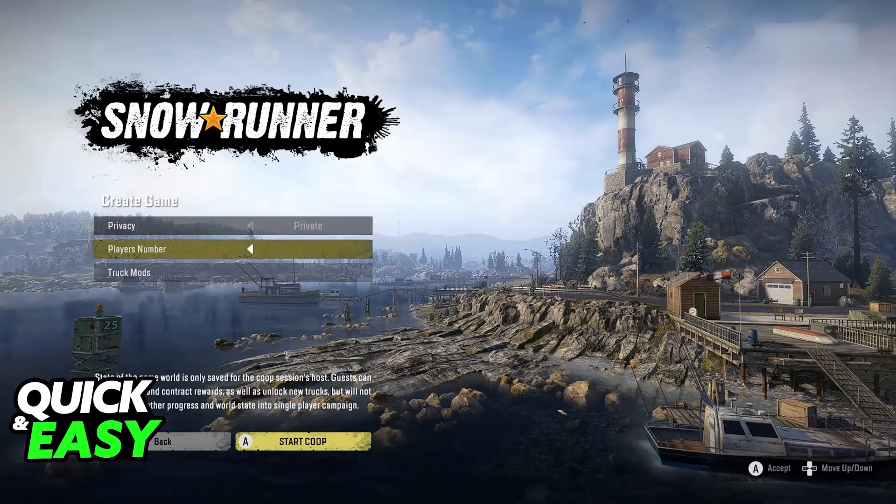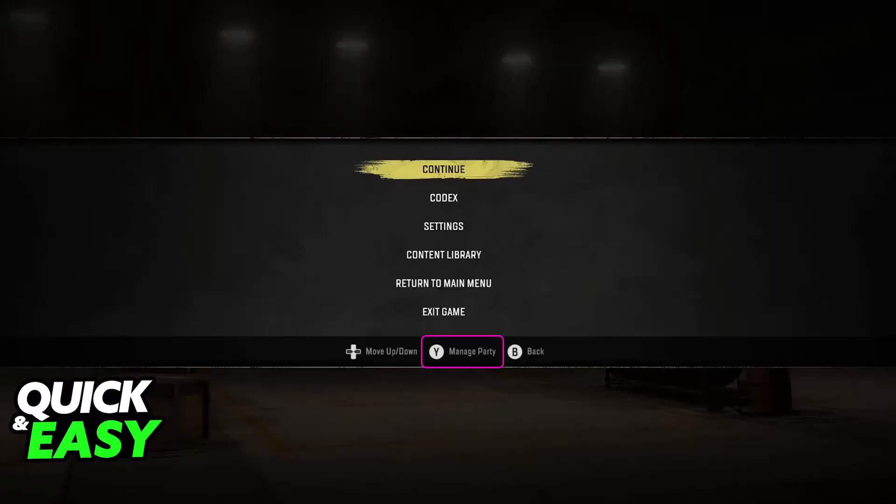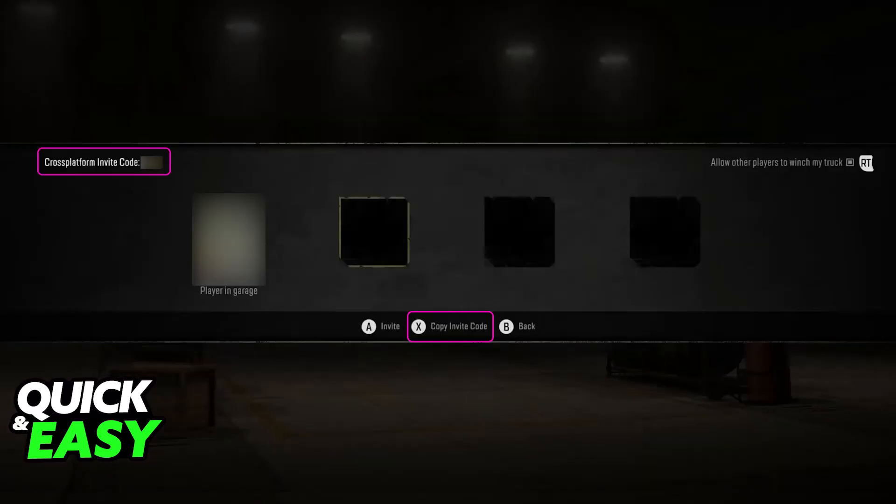Now the host — whoever is hosting or starting the co-op — will load into the garage and they can pause the game at any time. If you go over to the pause menu you will find the option at the bottom of the screen: Manage Party. Press the respective button to manage your party and you will see all four players who are currently connected. If you look at the top left corner of the screen you will be able to find the cross-platform invite code. This is the session code that you have to share with your friends so they are able to join into this cross-platform session.